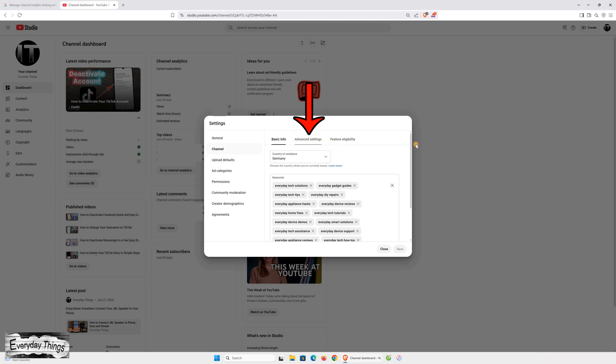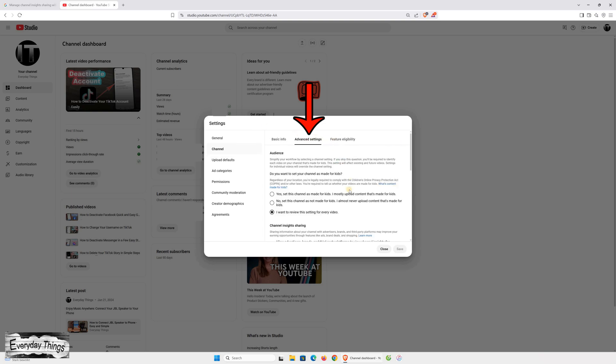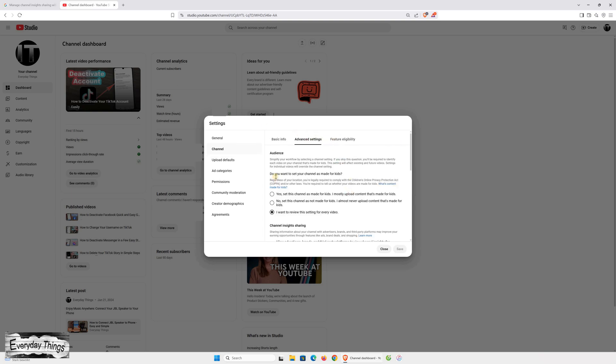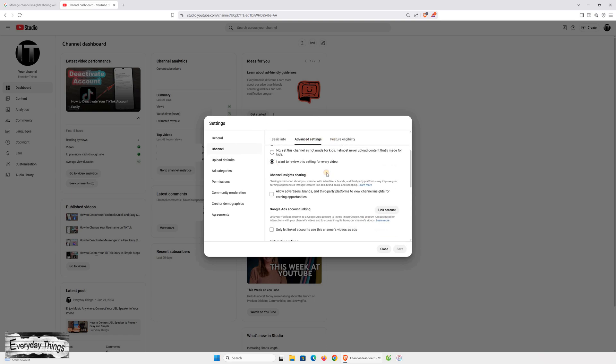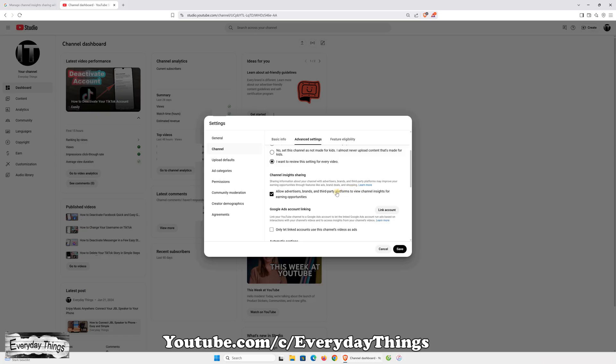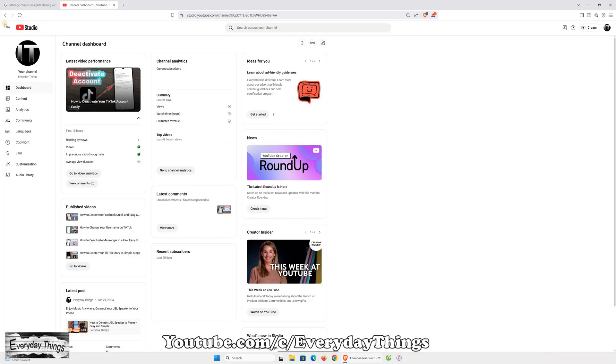Now scroll down and find this section called Channel Insights Sharing. To turn it on, check the box next to Allow Advertisers, Brands, and Third-Party Platforms to View Channel Insights for Earning Opportunities. Then click Save to confirm.